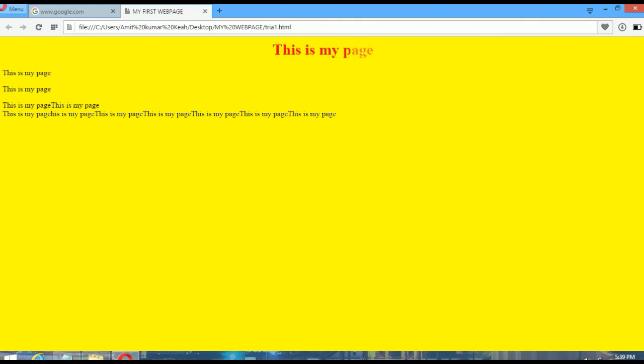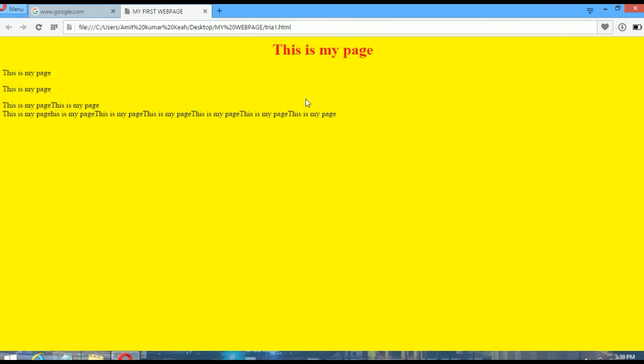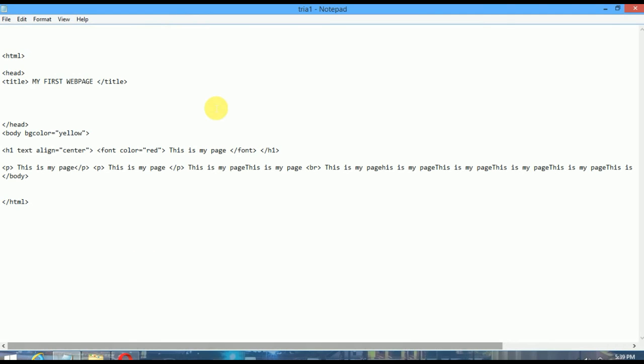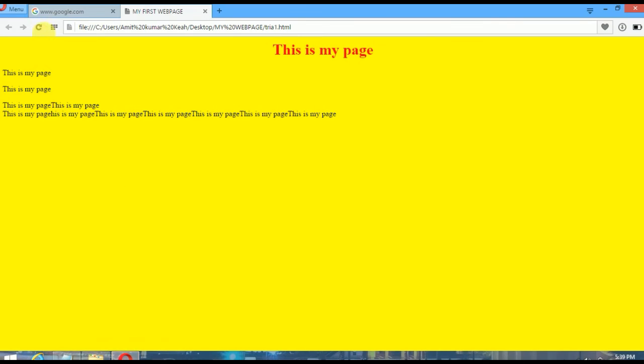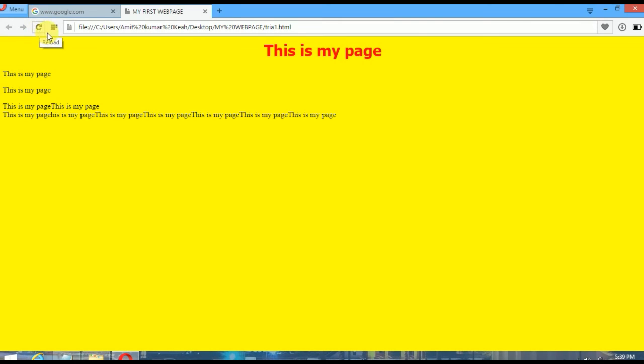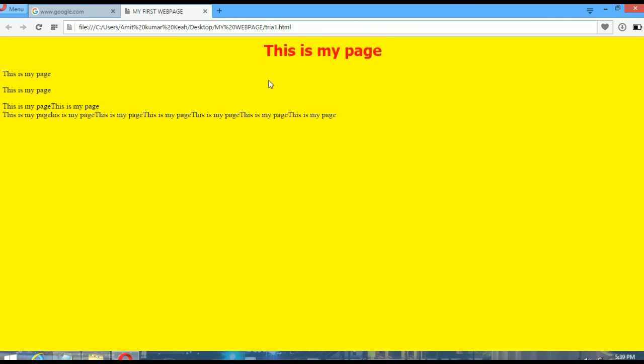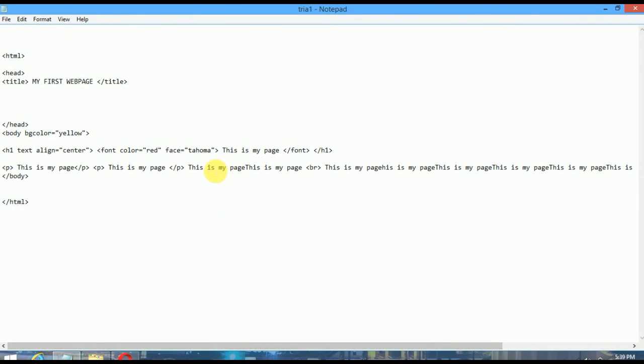Now if you want to change the style of this text, you have to put another attribute like 'face'. Face equals to, I am taking 'Tahoma'. Saving this using Ctrl+S, Ctrl+R to refresh. You can see the font face has changed.